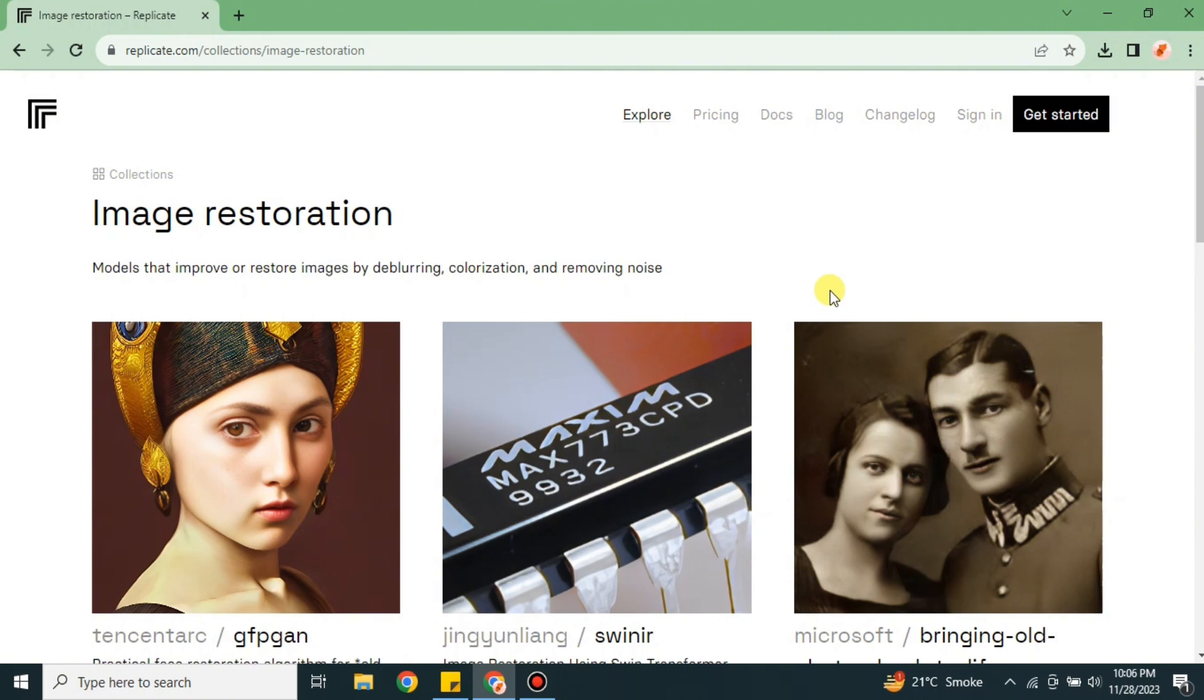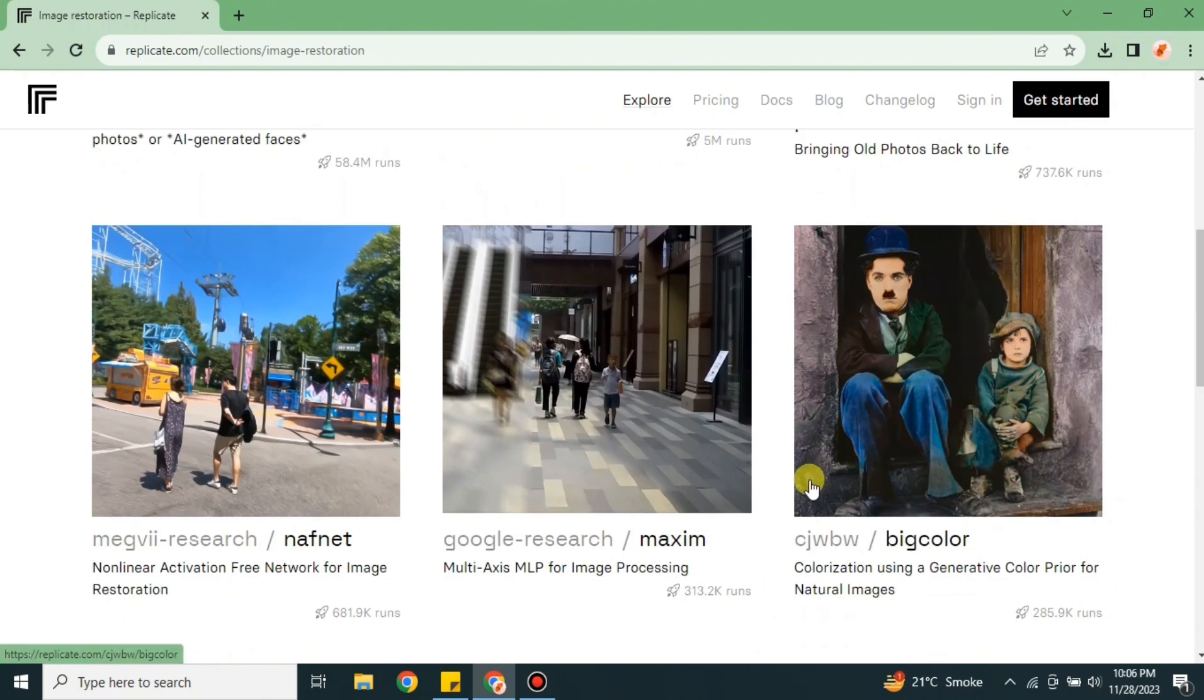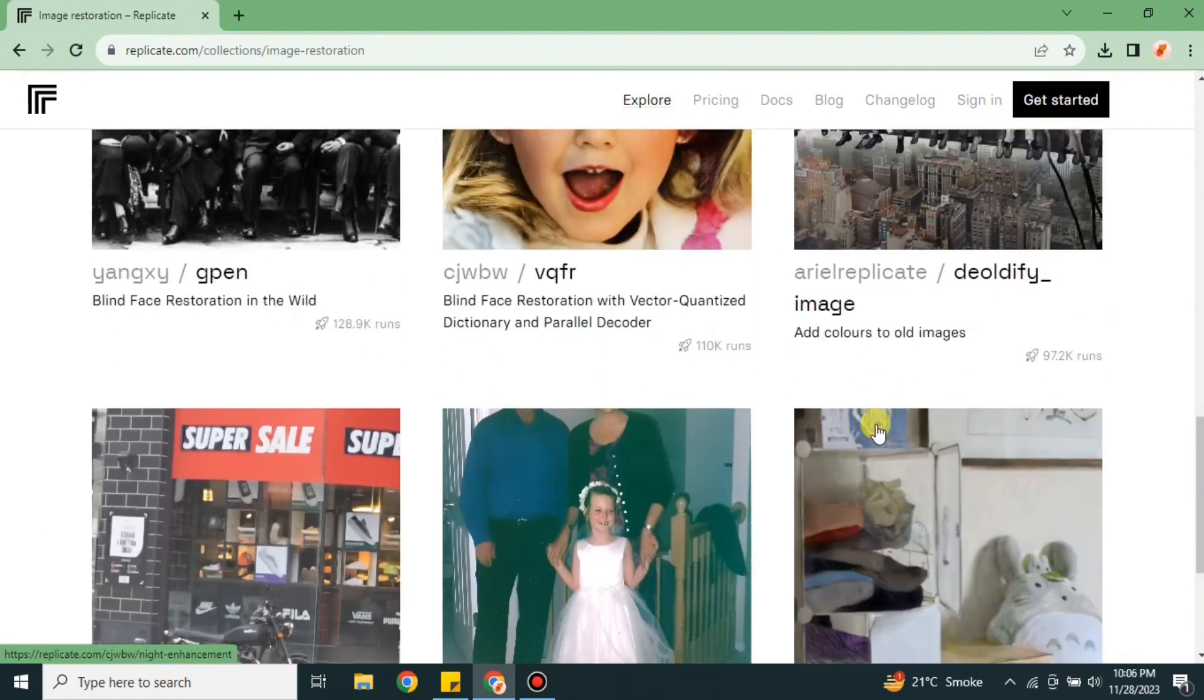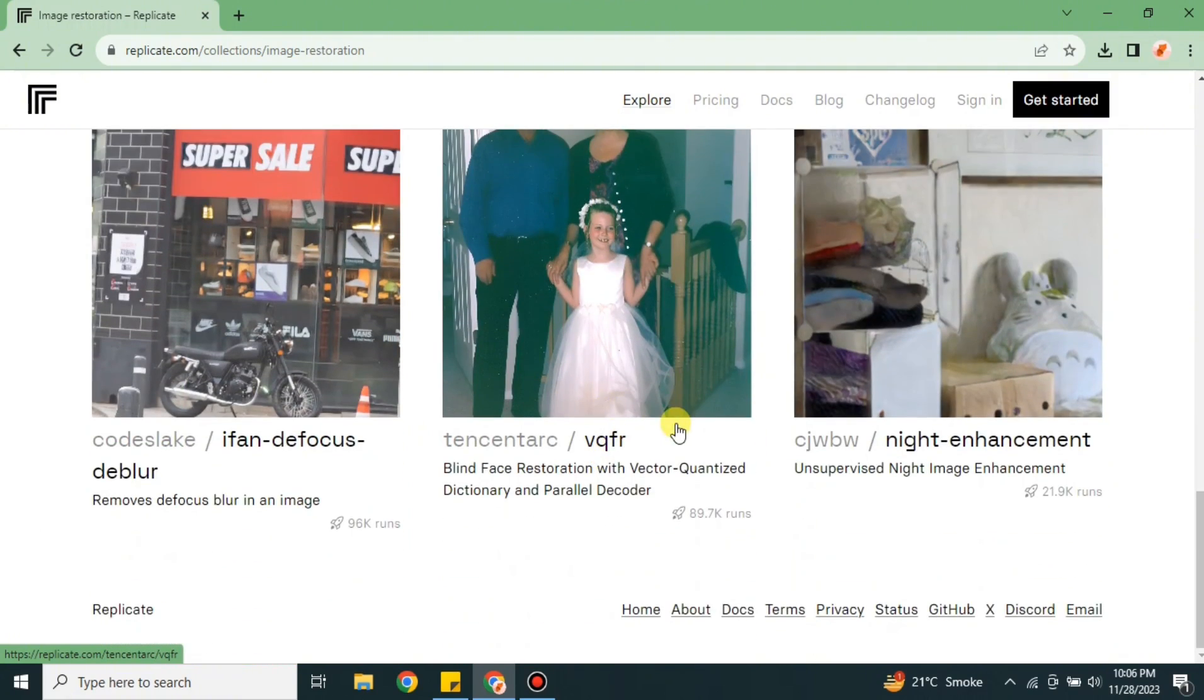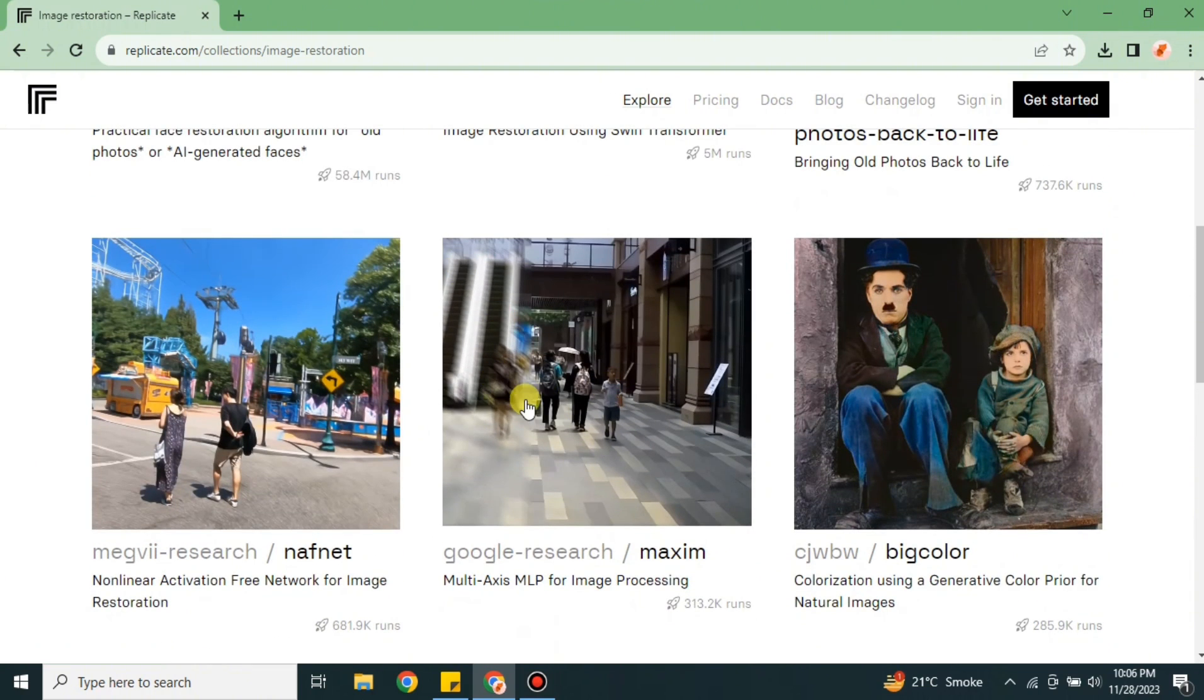Once you get there, this is the category called Image Restoration, which is the same as photo enhancer. It has different kinds of models. You can use any one of these, whatever you like the most and whatever you think is similar to what you're looking for.